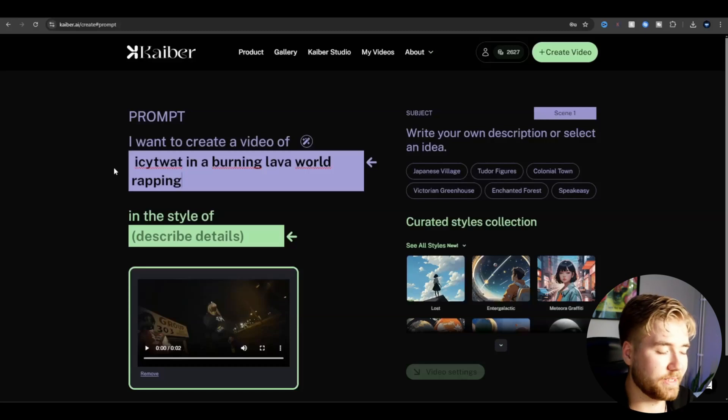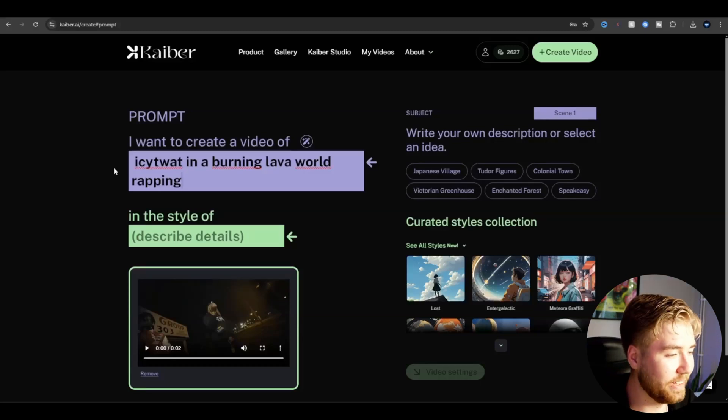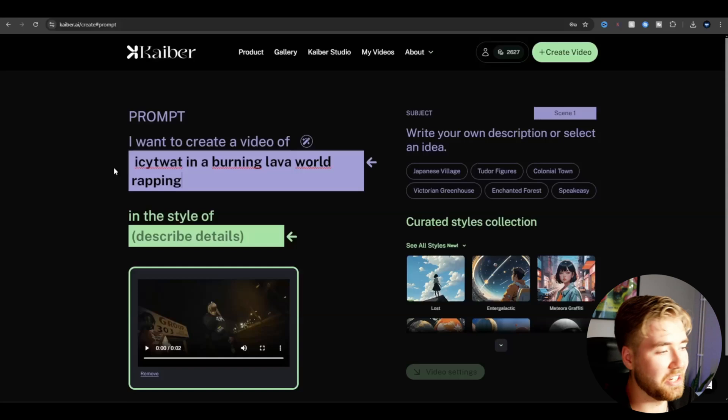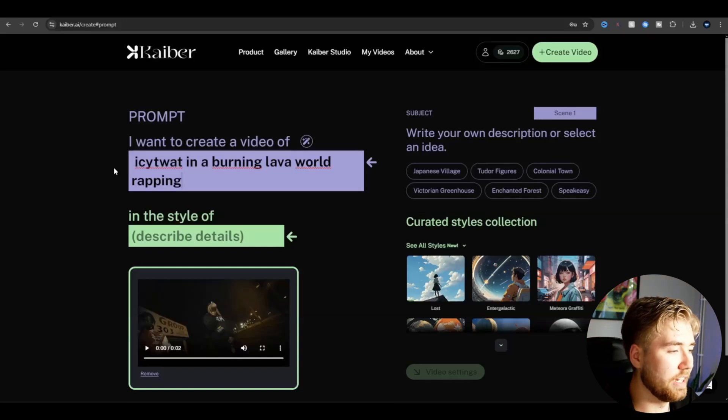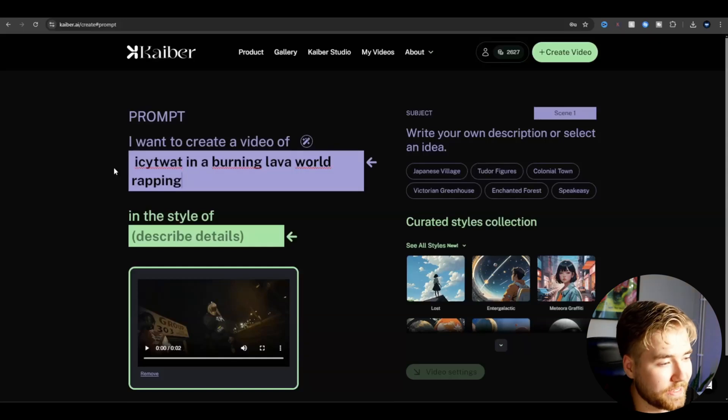Icy Twat, still need to work on the pronunciation, I know. And in a burning lava world, rapping.